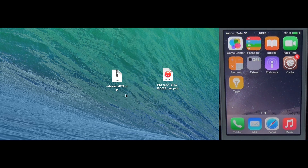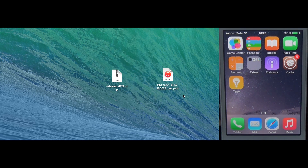First, download the Odysseus OTA tool. Links can be found in the video description. For all of you who plan to re-link this tool in Reddit posts or forums, please re-link to this video and not directly to the tools, because when I update the tool I will update the links in the description — so people will always have the latest version. You also need to download the firmware for the iPhone 4s 6.1.3.